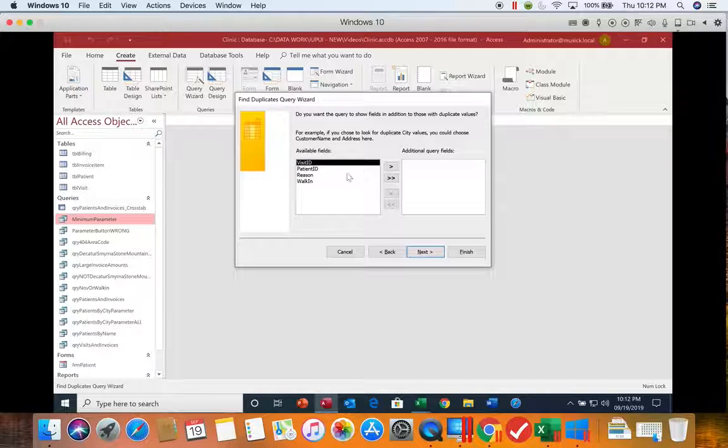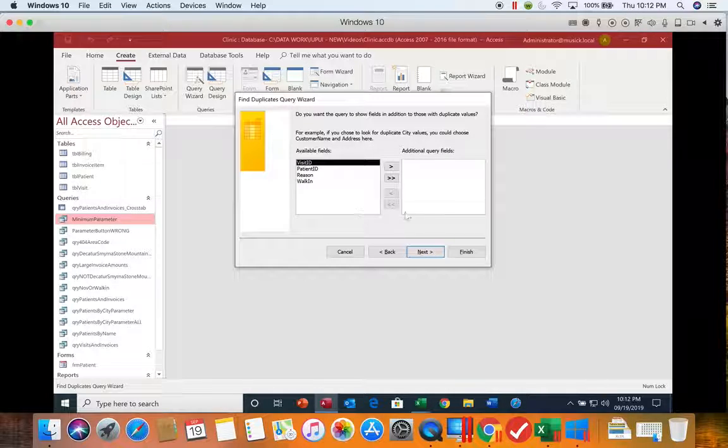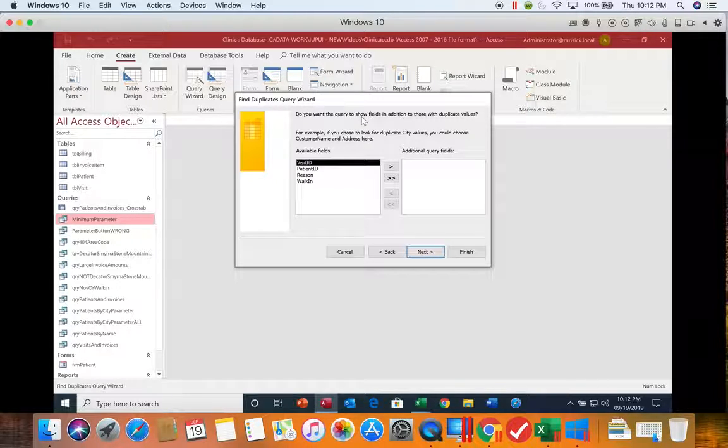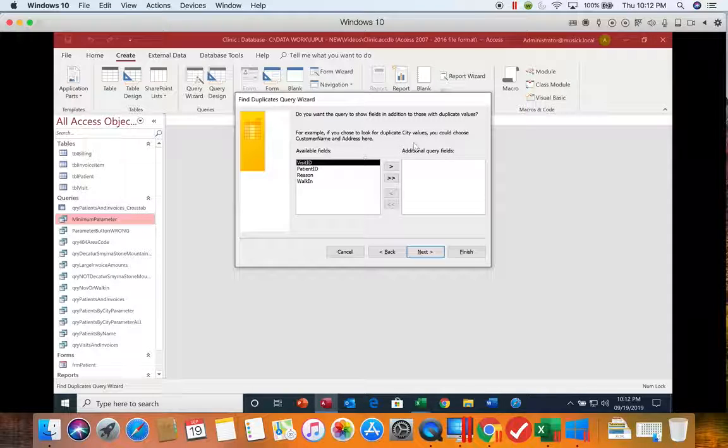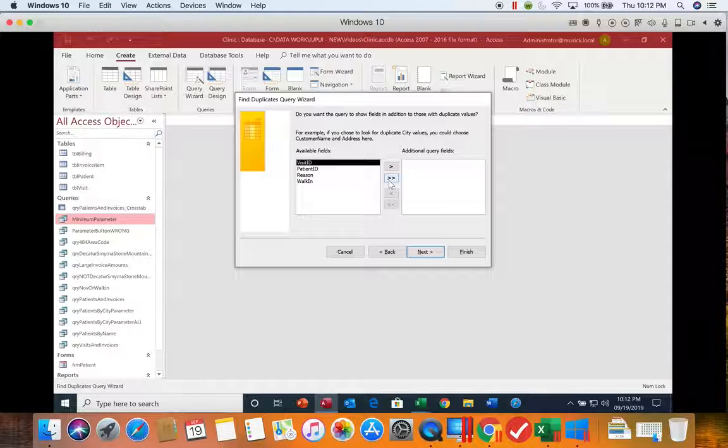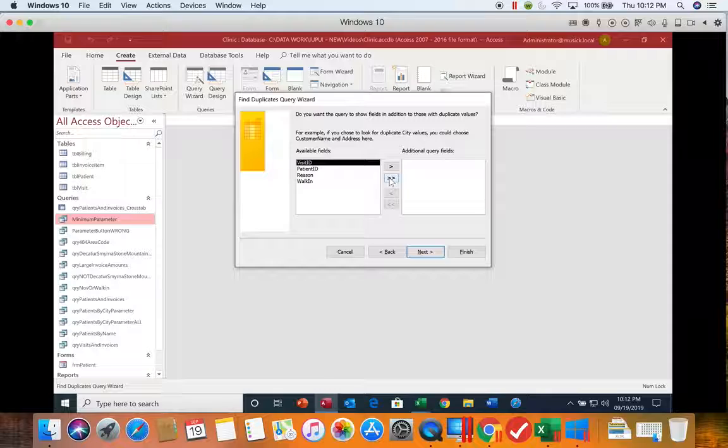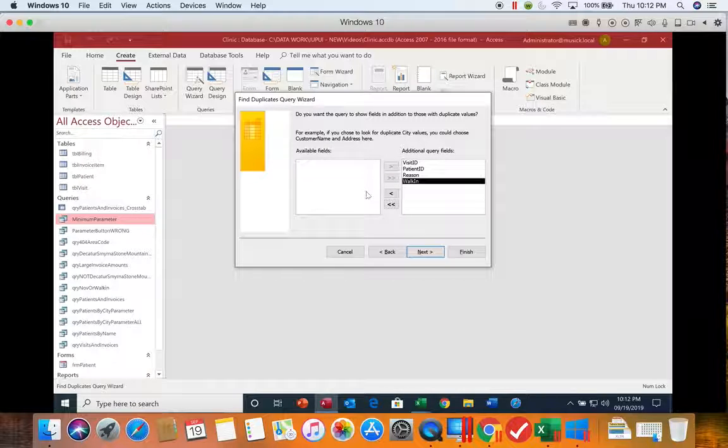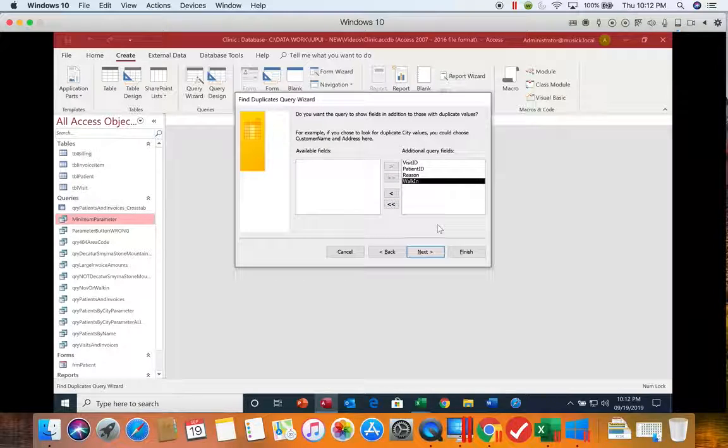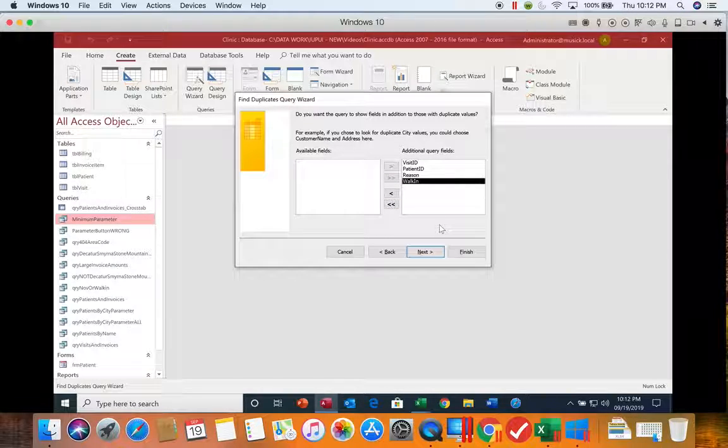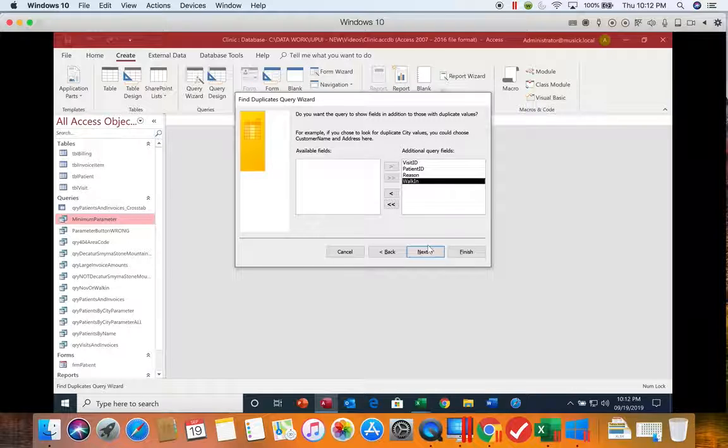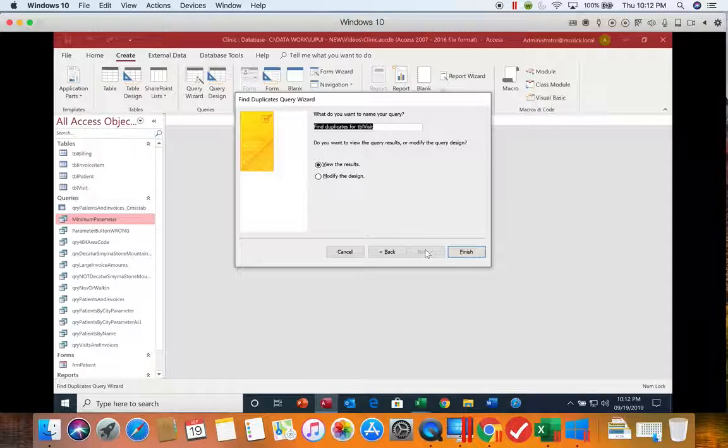Now on this second screen, it's asking what additional pieces of information do you want to see besides that duplicate field. And we can insert all of them over here to see the rest of the record. Again, we'll choose next.